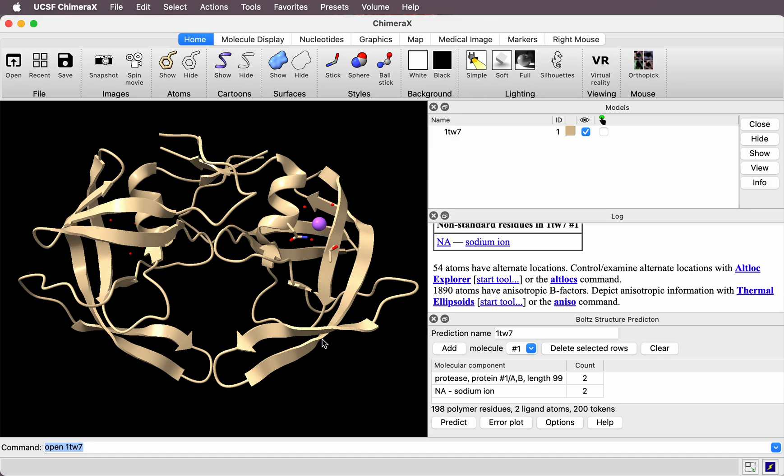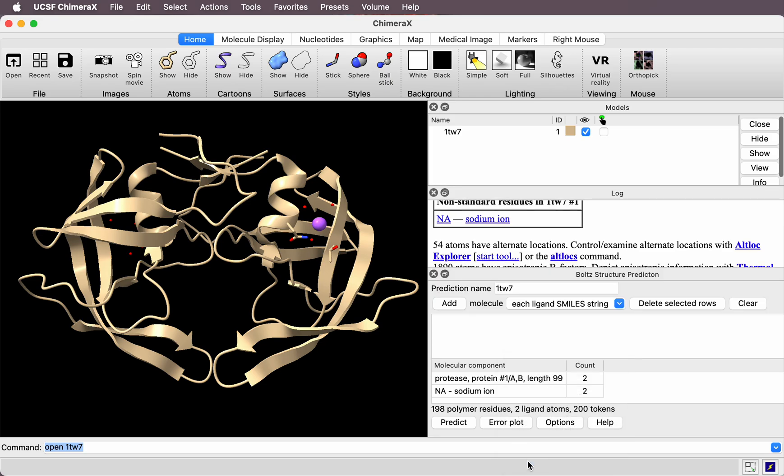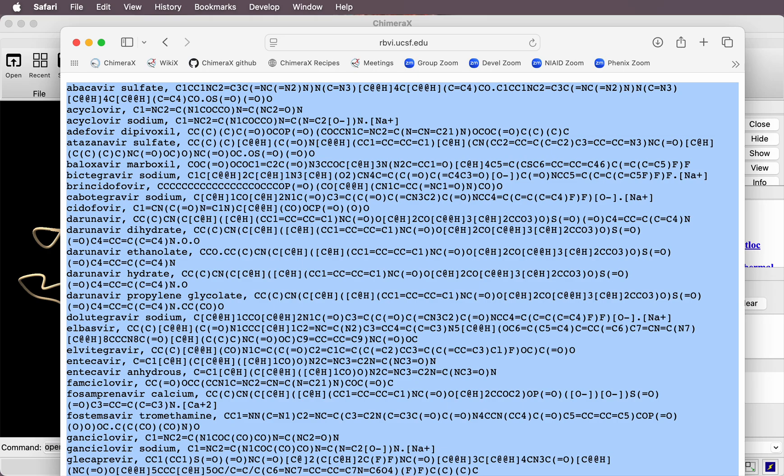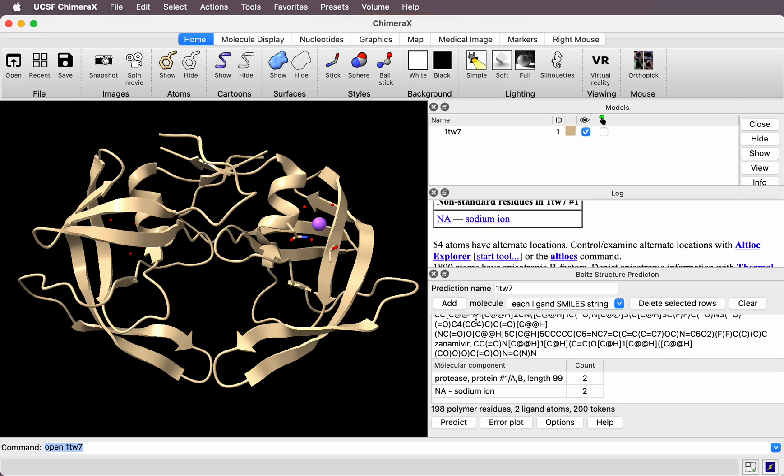Now I want to add the 52 drugs that we want to dock. To do that, under this menu, I choose each ligand SMILES string. I've prepared a file of the drug names and a comma, then the SMILES string representing that drug—one drug per line. I'm going to copy and paste that here and press add.